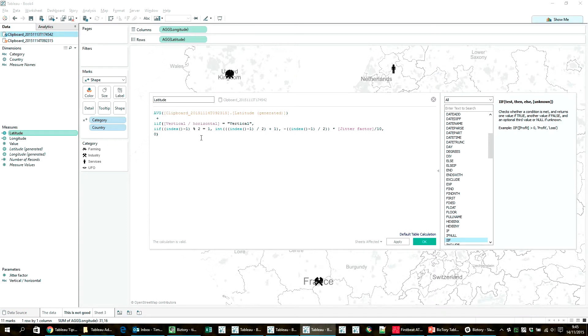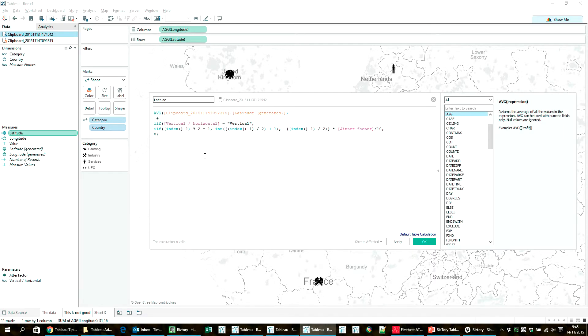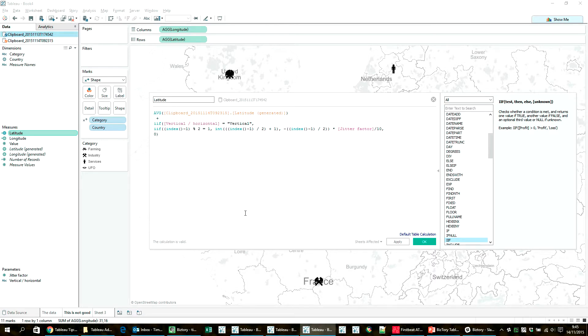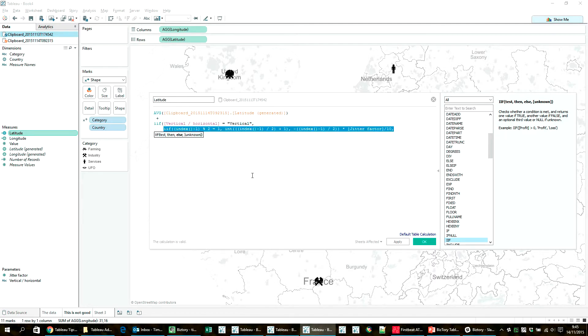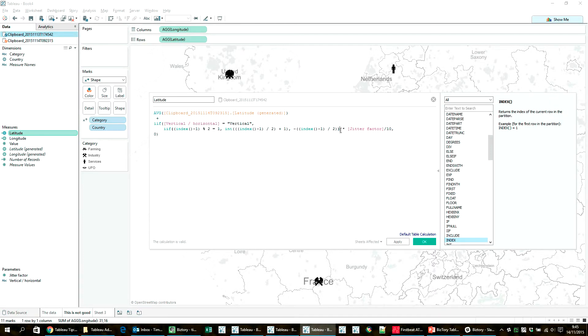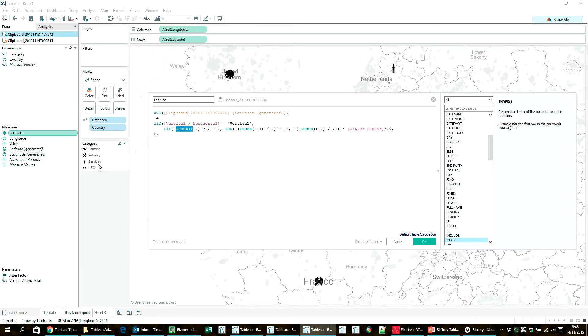And so what this formula does is actually it just takes the normal latitude that you'd have to get the icon on the center of the country right here. And what it does is when we selected vertical in our first parameter, so I want the icons to be stacked along the same longitude but with a different latitude, which means higher or lower, then it's going to add this part to the coordinate to actually move it along the axis there. And so what this part actually is, is a kind of a complicated formula you'd think, but it's really not that hard. Basically what it does is using the index function along the categories, it's first going to assign a number to each category. So in this case, for example, farming will get an index of 1, industry would be 2, services would be 3, and then UFO would be 4.